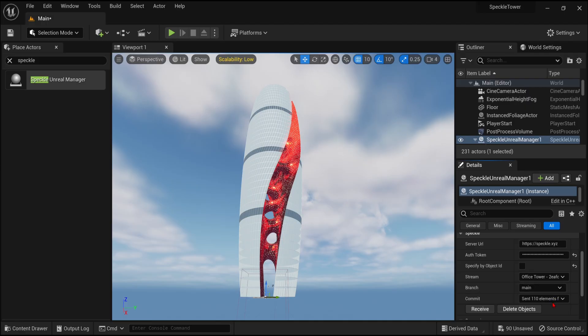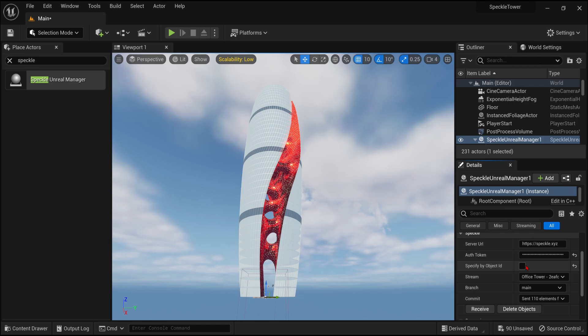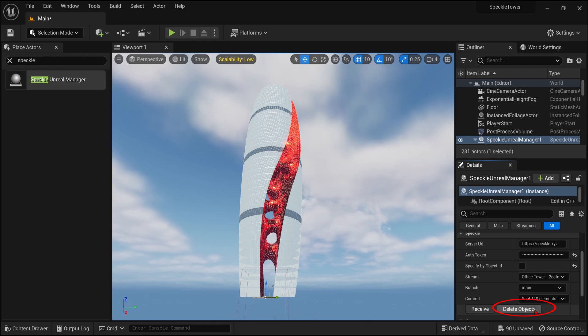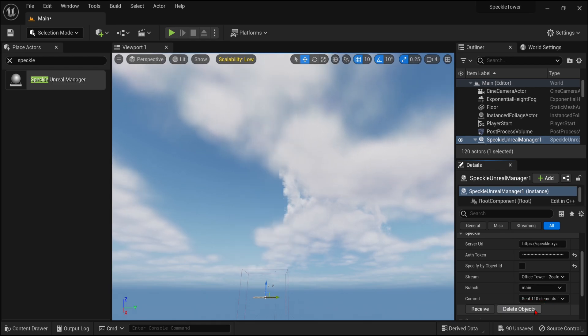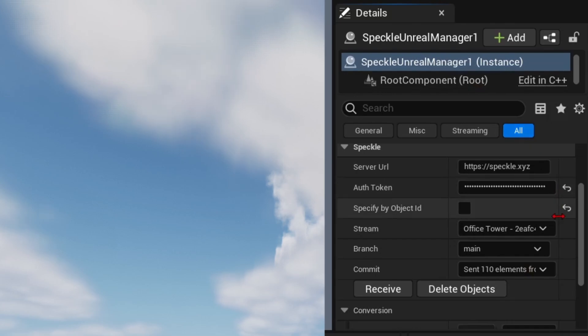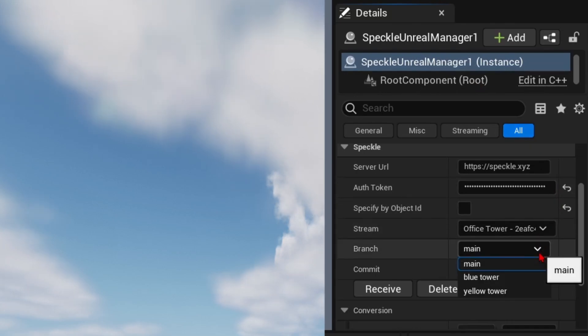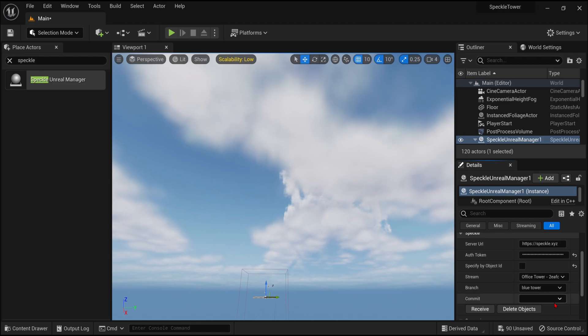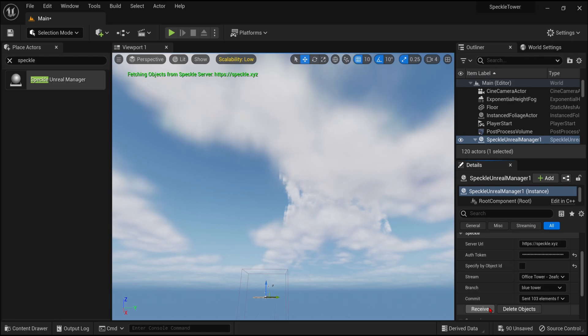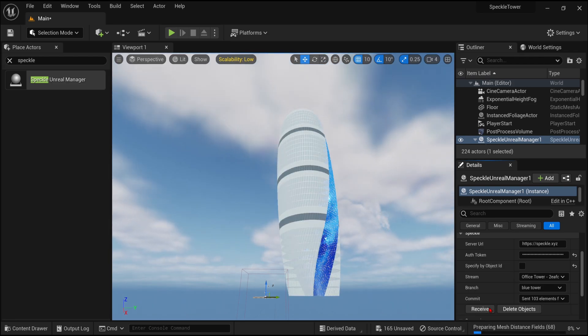So now it is time to change your options back in Unreal with the new branches we made. Go over to the Details tab, with the Speckle Manager selected, and we can delete the previous import by clicking the Delete Objects button. I have found that this sometimes doesn't work, so you might have to select all the objects manually in the Outliner and delete them. You can then go to the branch here, and you see the new ones made. I will select the blue tower, and click Receive. Wait a minute or so, and you can see the blue option load in.